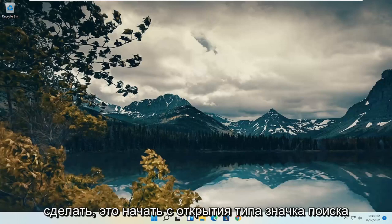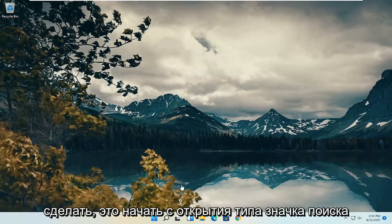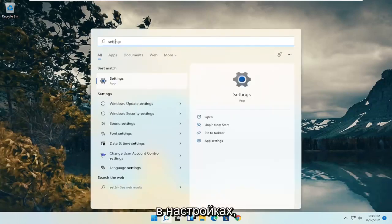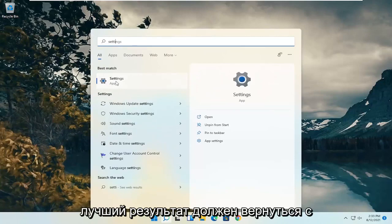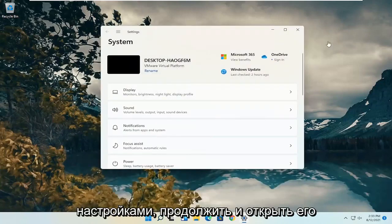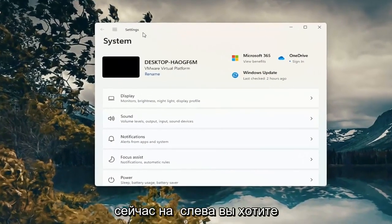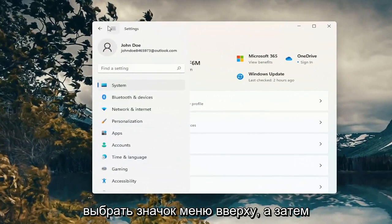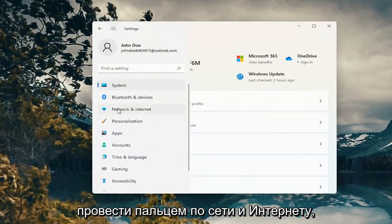So all you have to do is start by opening up the search icon, type in settings, best results should come back with settings. Go ahead and open that up. Now on the left side you want to select the menu icon up at the top and then select network and internet.